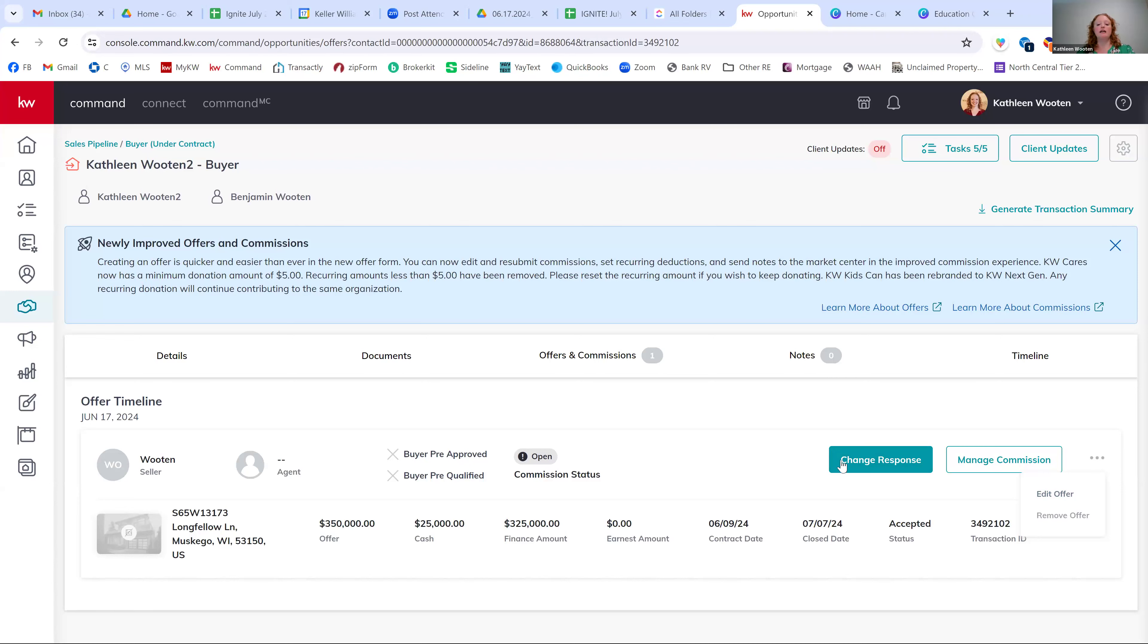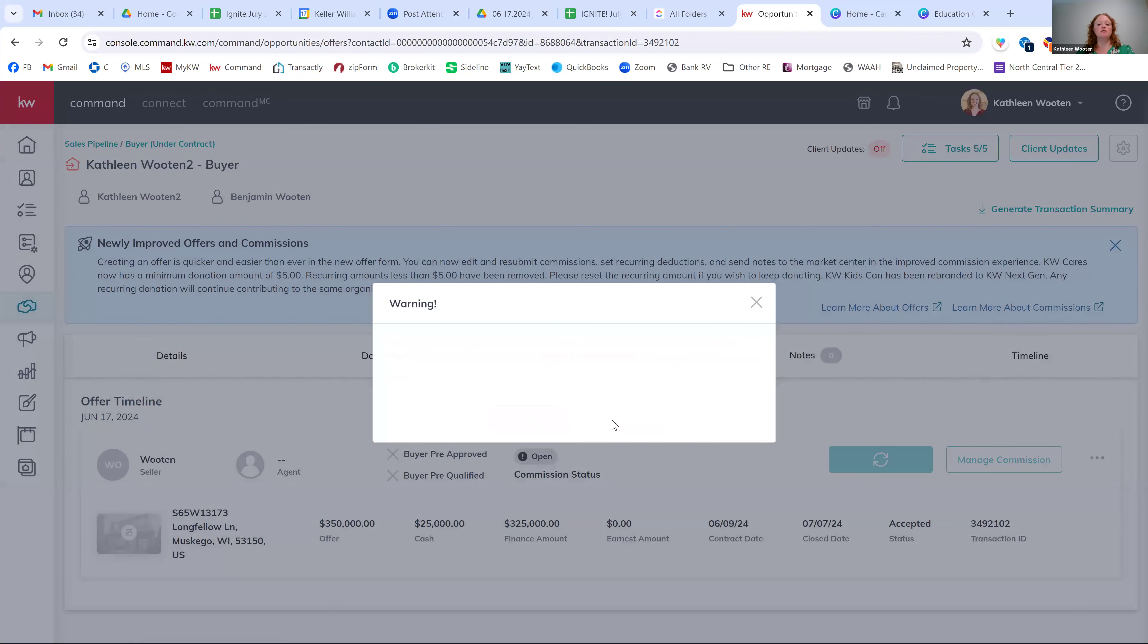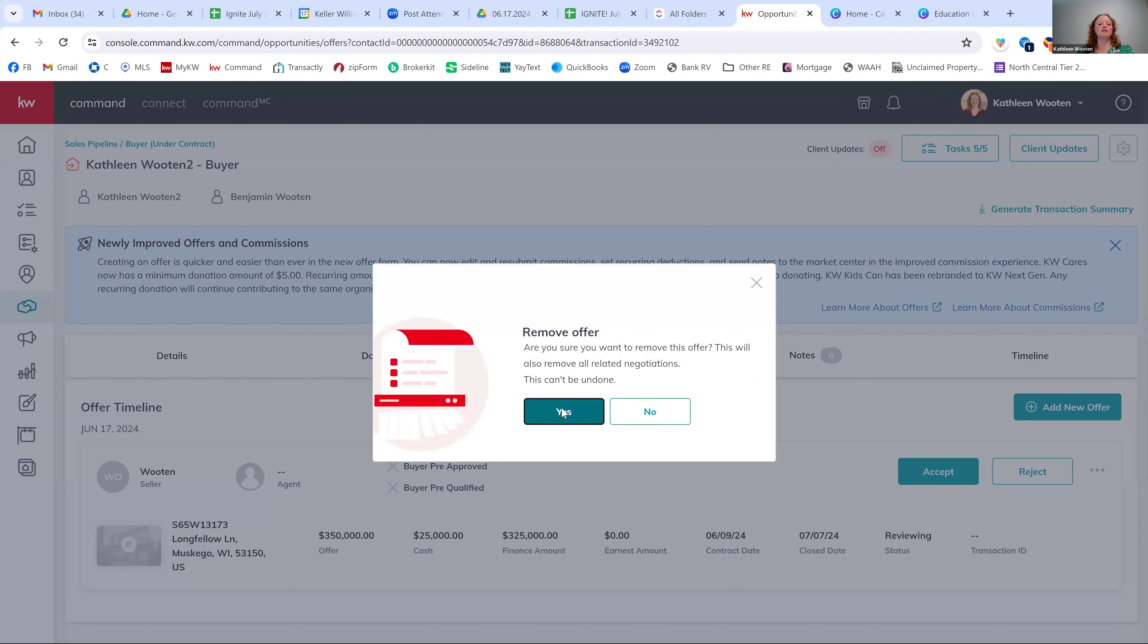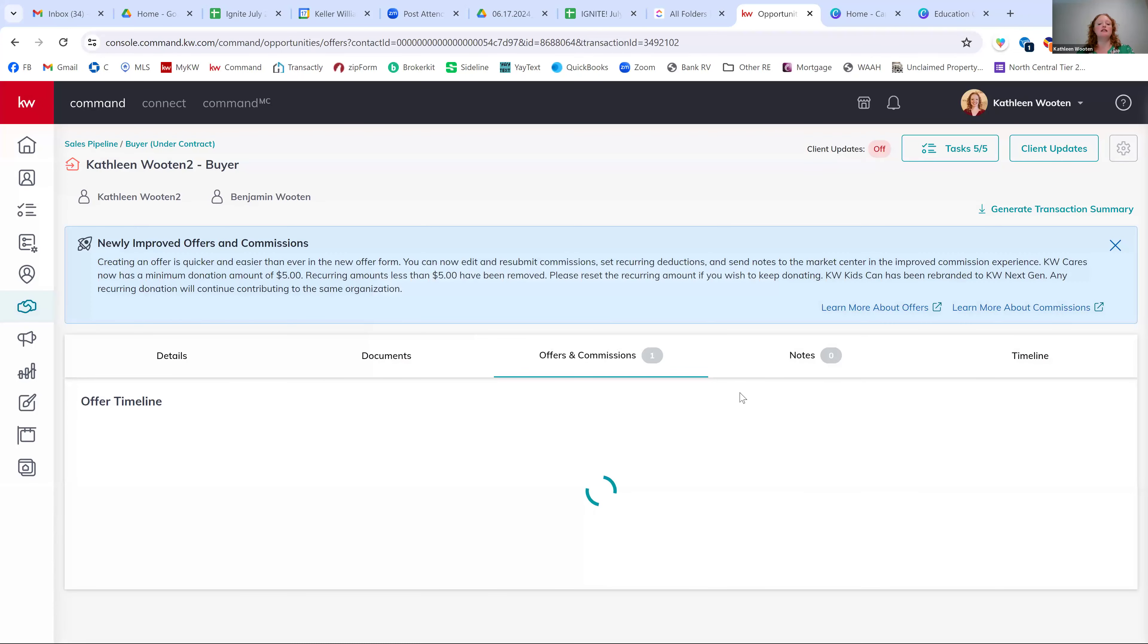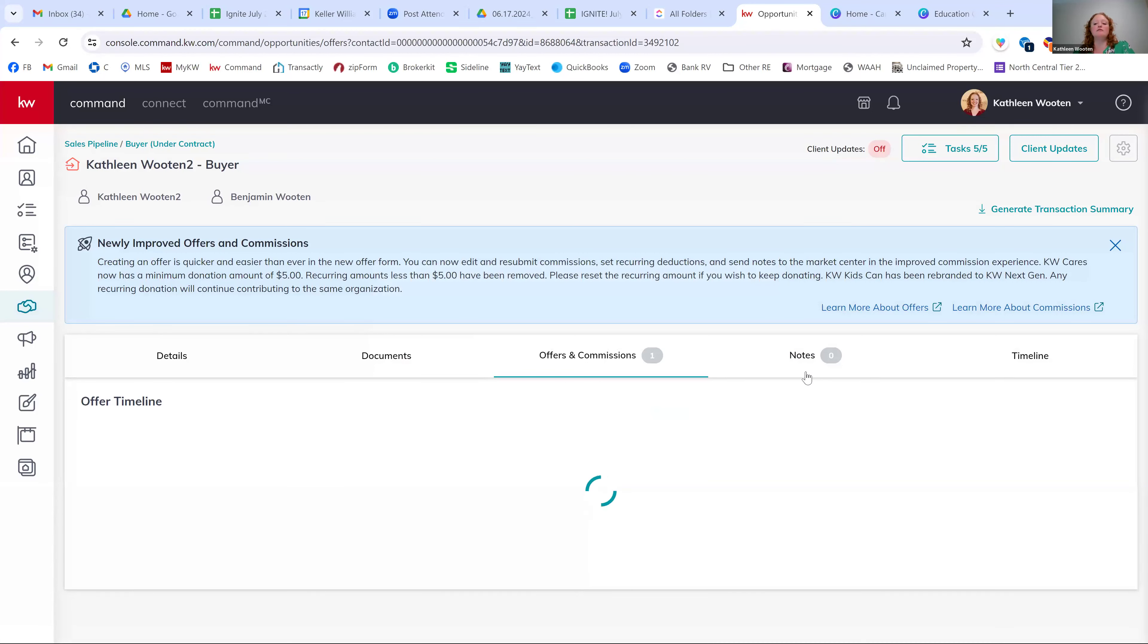So right now, what I can do is I can hit change response. Do you still want to? Yes. So basically I rejected this offer and now I can hit those three dots and hit remove offer. Cleaned up my opportunity. So now I can go back in once it refreshes here and hit add new offer and do the process again.